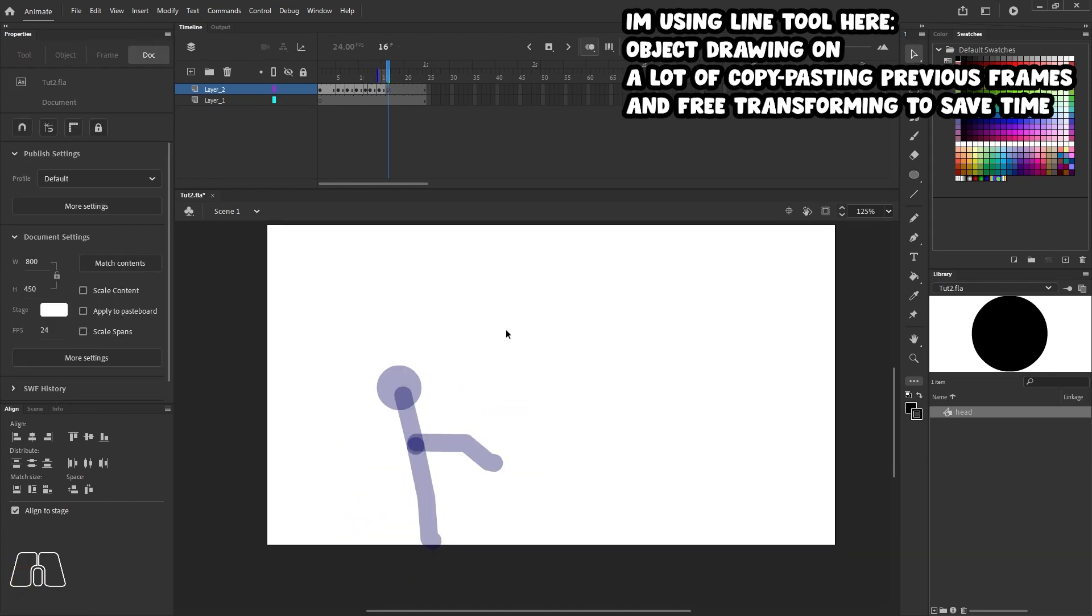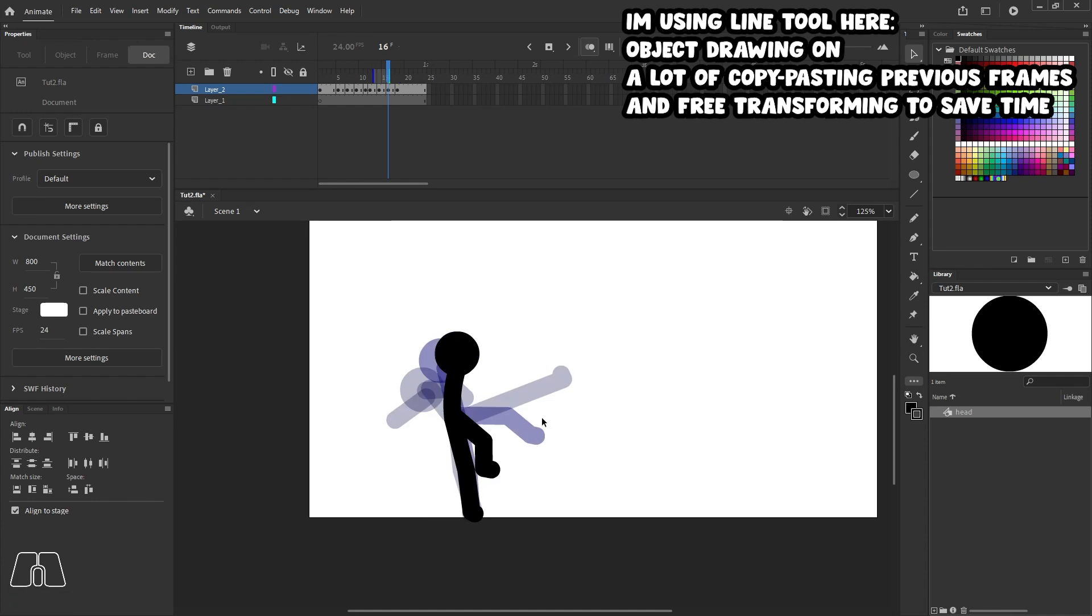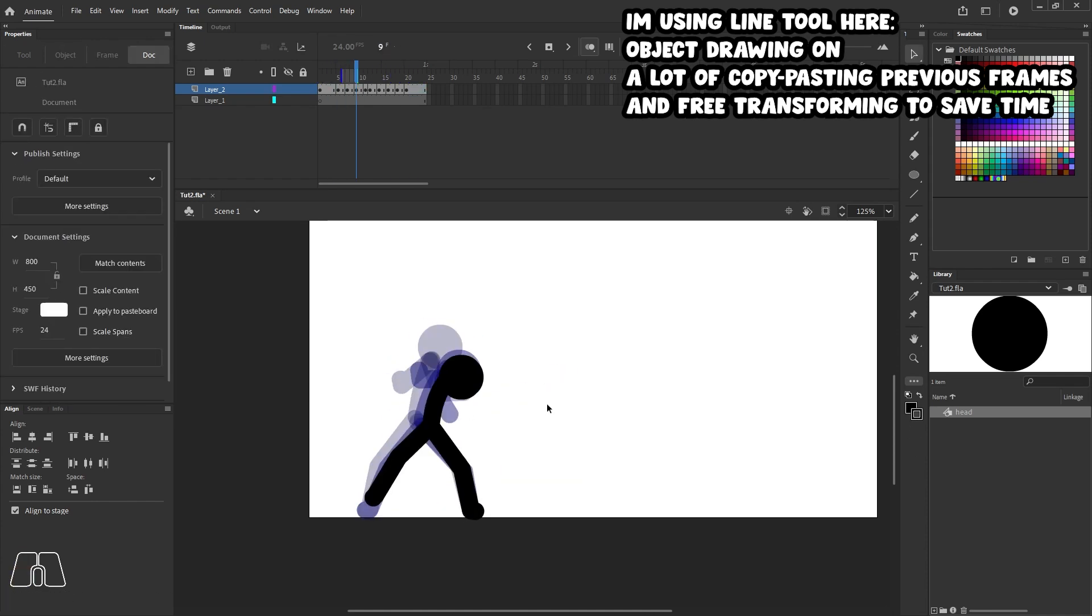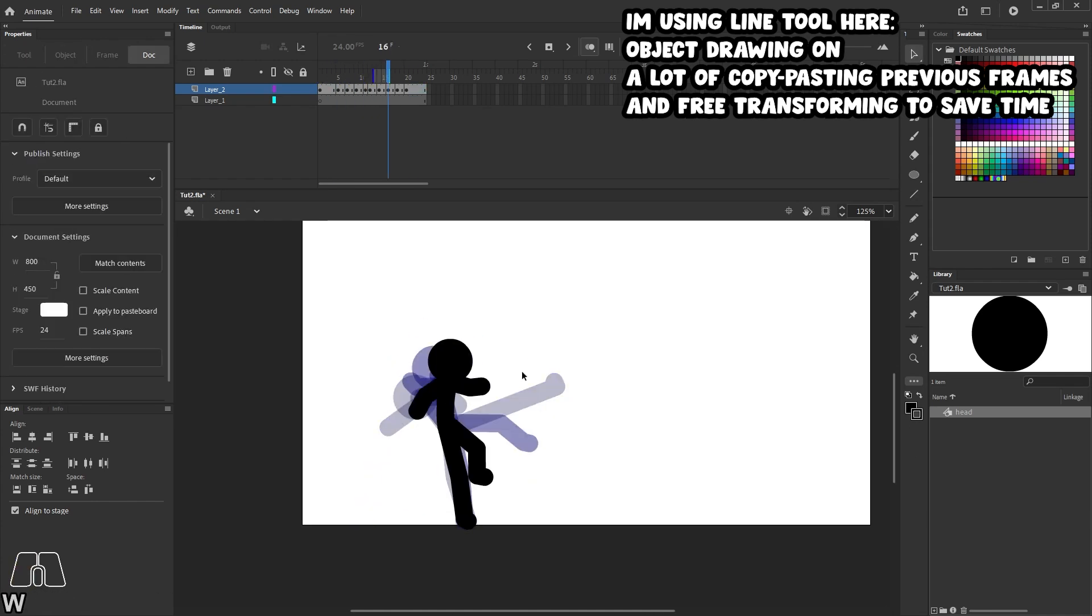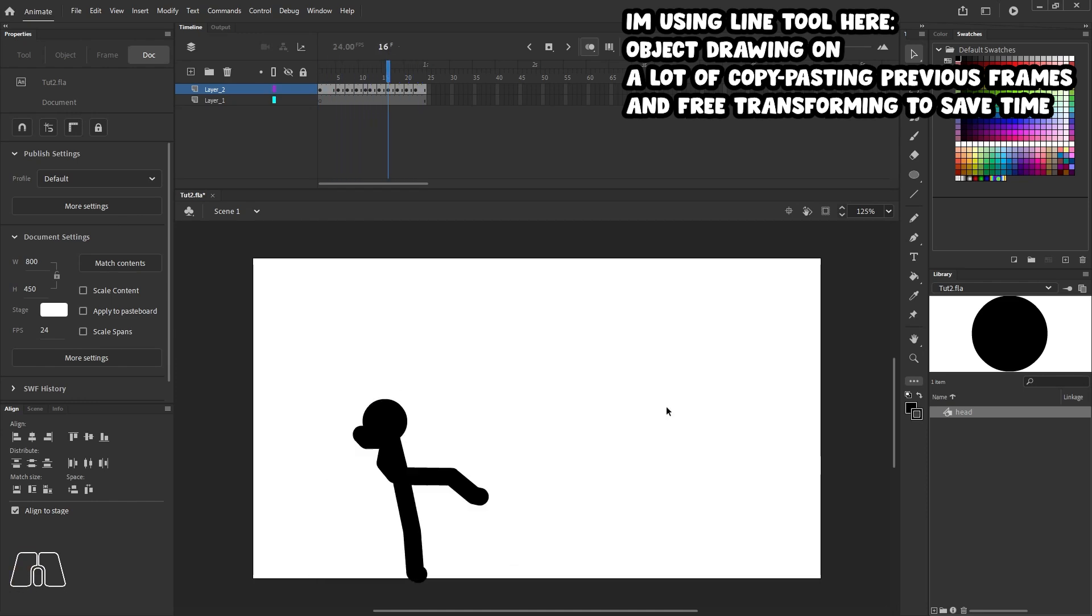So here's a time lapse just in case if you're curious on how my workflow is when it comes to animating a stick figure. But there is one tool that you should not use. And that tool is...